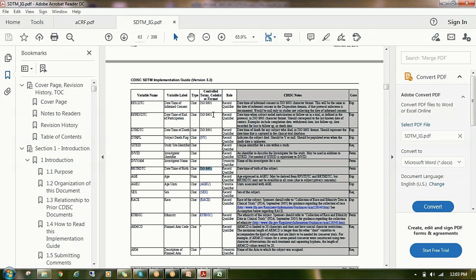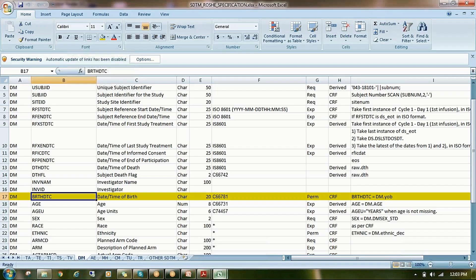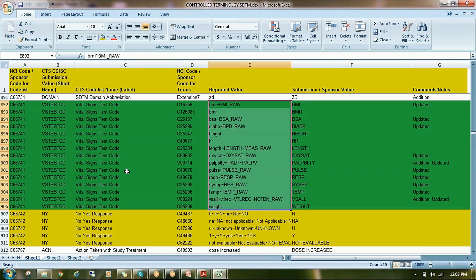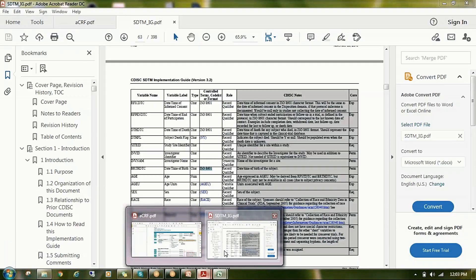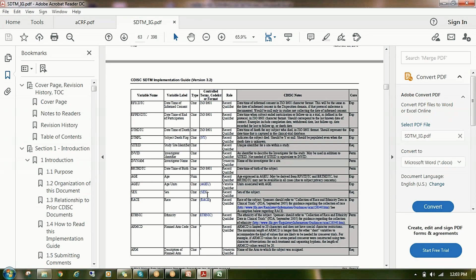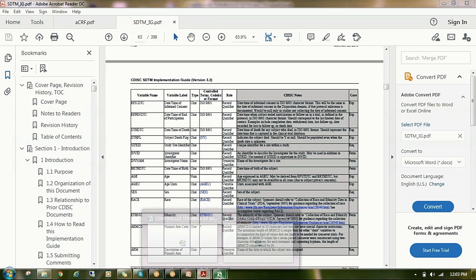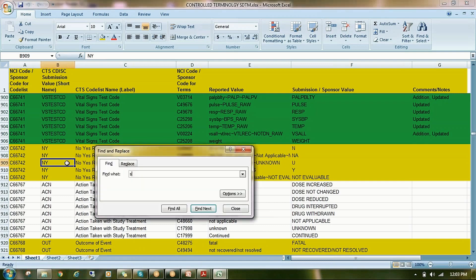Check whether any controlled terminology codelist is mentioned for the variable. For example, the sex variable has a controlled terminology codelist called SEX. Go to the controlled terminology Excel sheet and check the SEX format to confirm the allowed values.